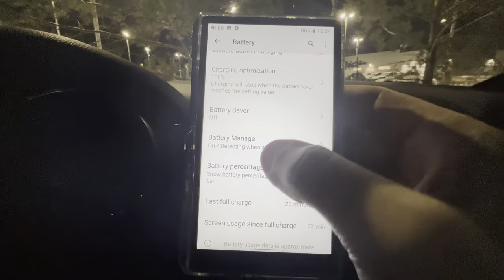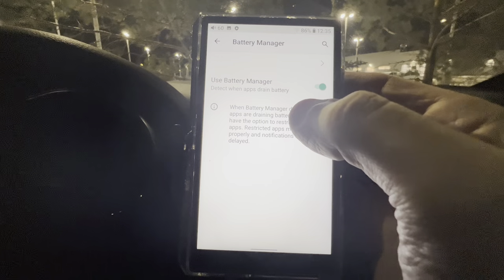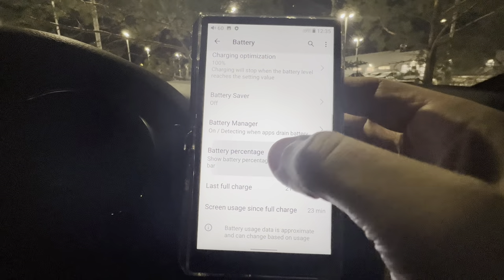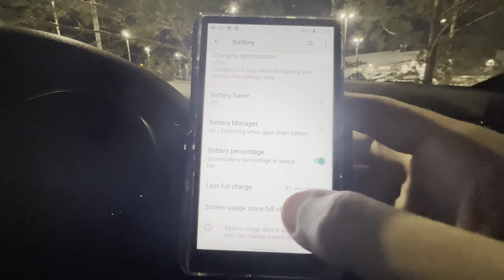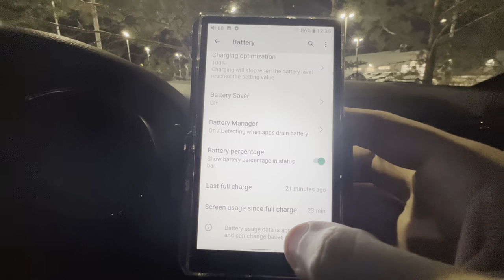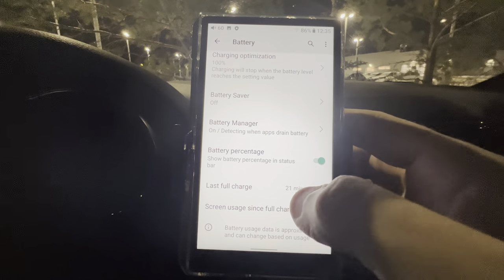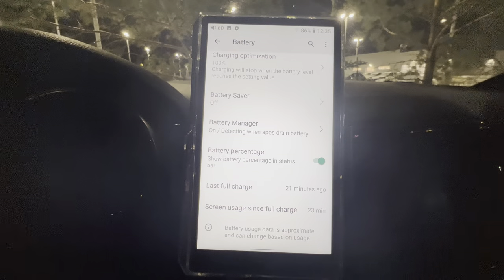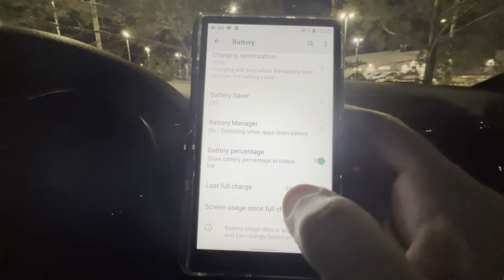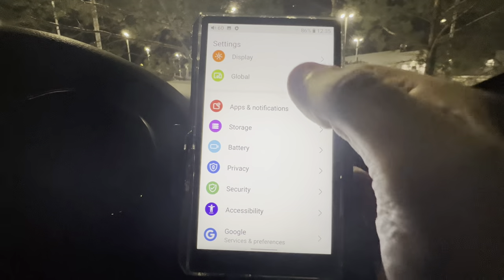Battery Manager lets you detect when apps drain your battery. Show Battery Percentage will display the percentage — you can see 86% just jumped on there. It tells you when the last full charge was — 21 minutes ago — and screen usage since full charge. I basically just reset this so those readings may not be entirely accurate.